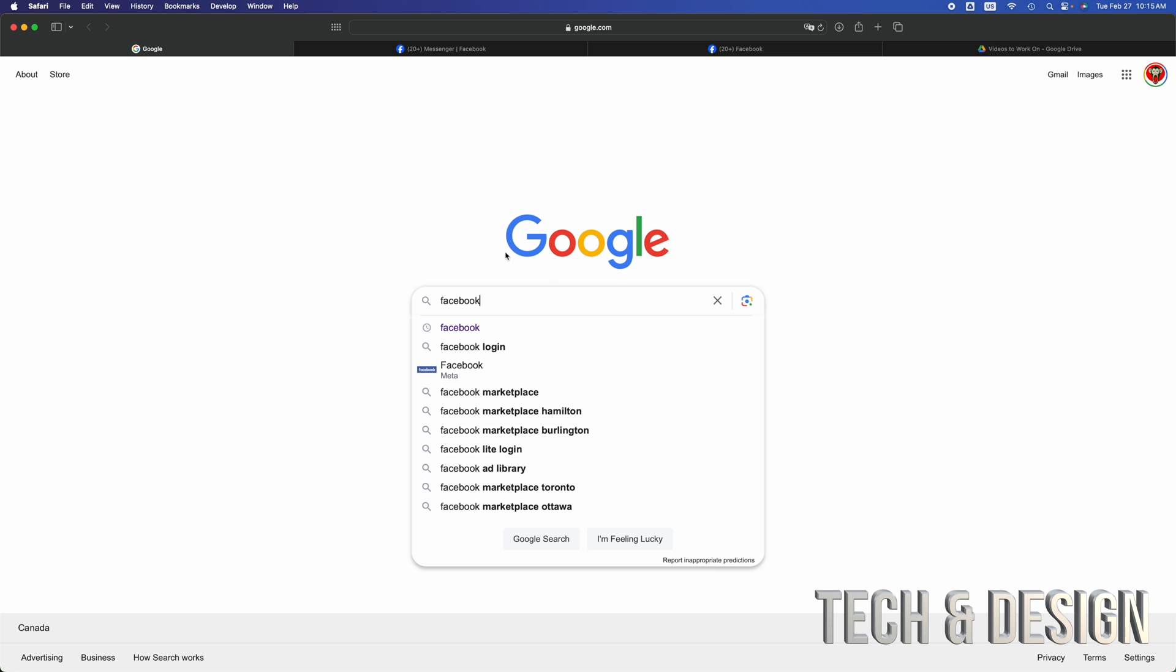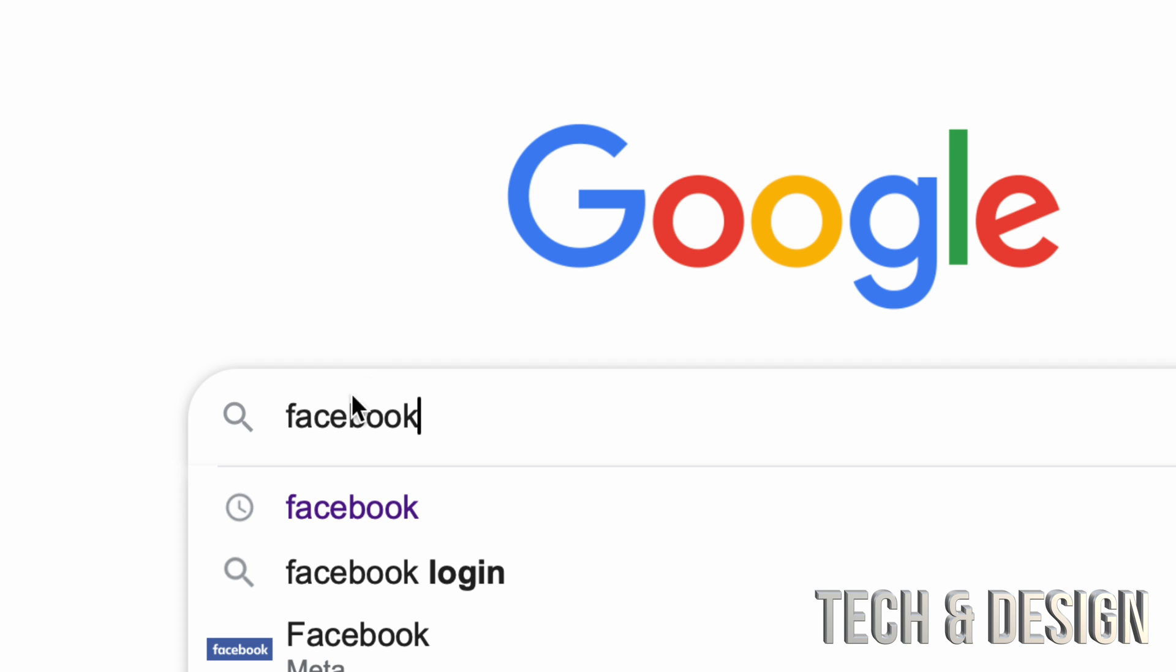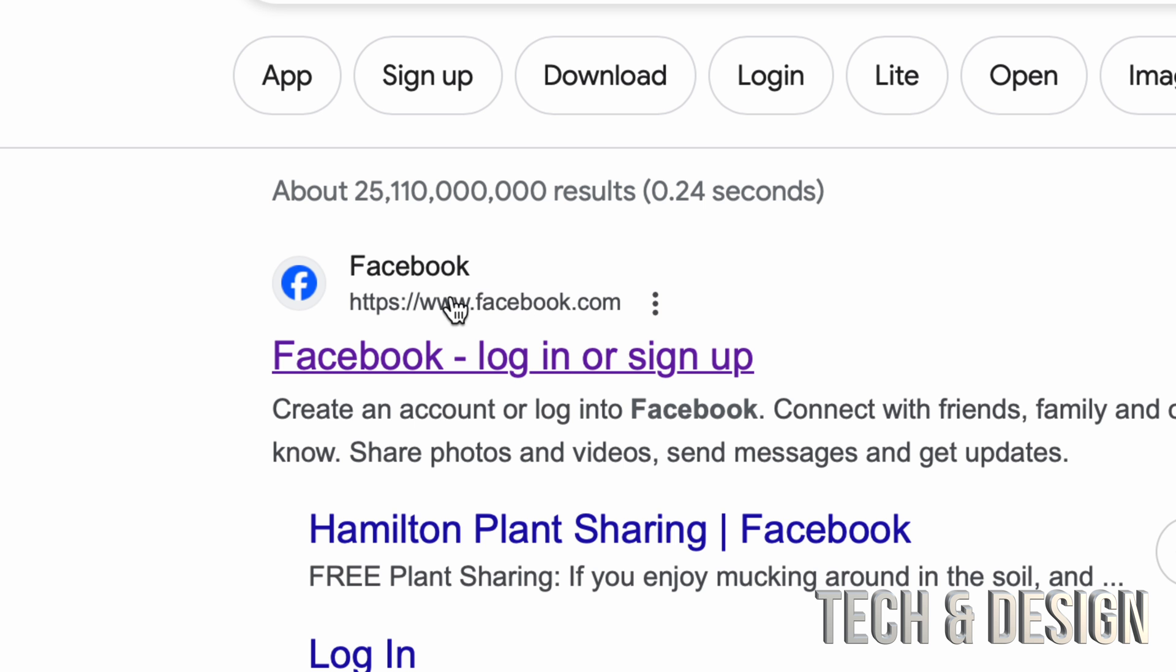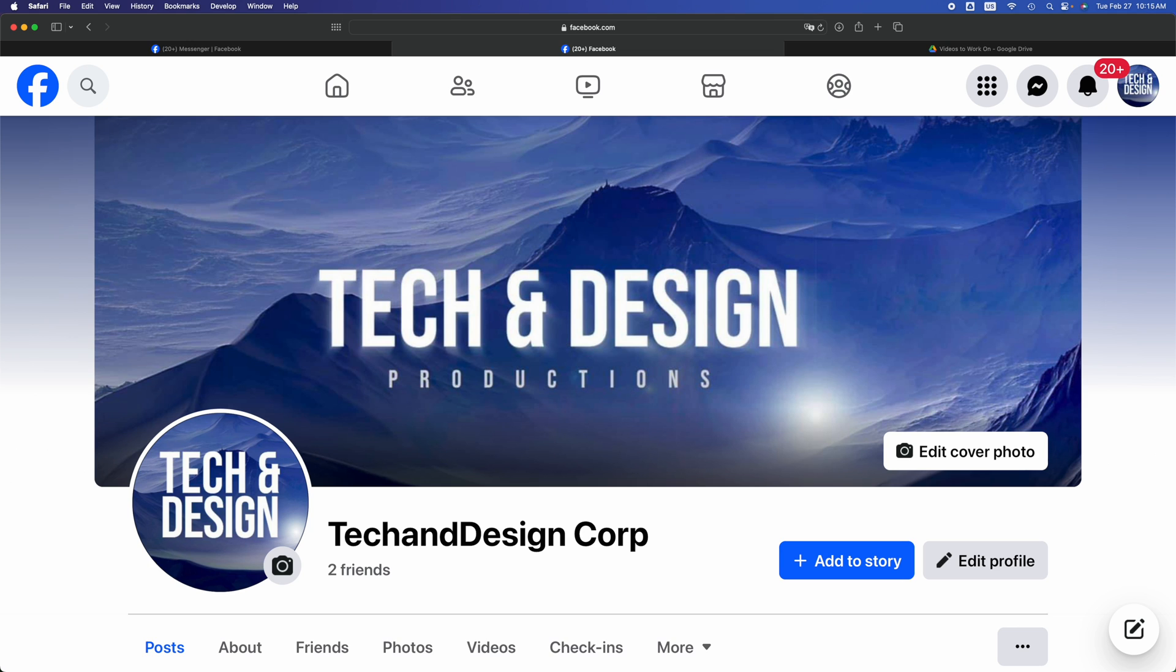Once you open up Safari, go to Google and just type in Facebook. On Facebook, you're going to see the very first option which says Facebook, just log in and sign up. Click there and you can go ahead and log into your Facebook account.